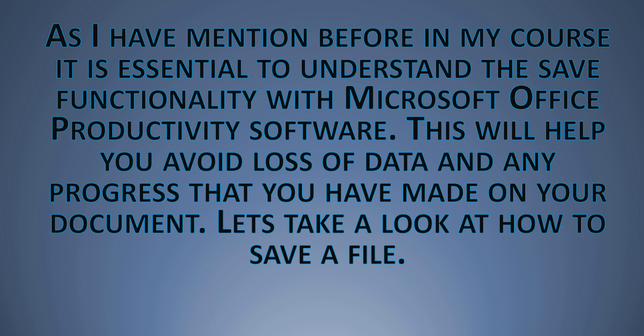The reason I elaborate on this so much is no matter who you are, no matter how much experience you have with Office, at some point in time you have lost a file that you've been working on for a while. So it is always best to save as often as possible.